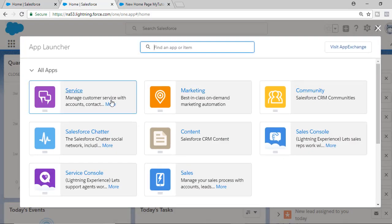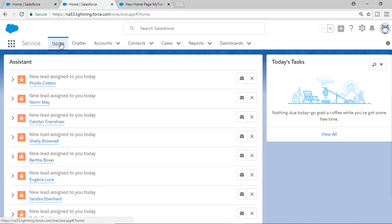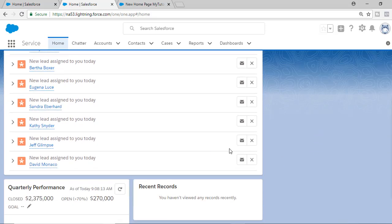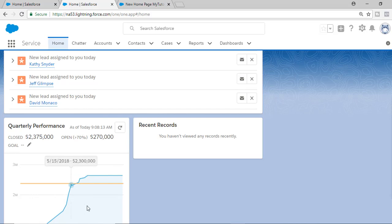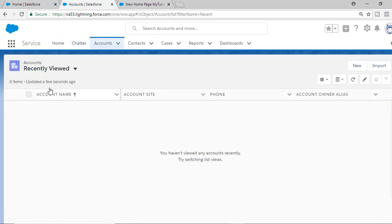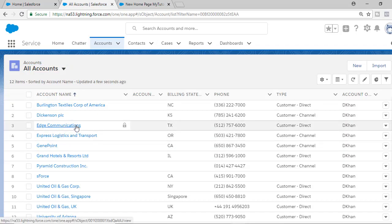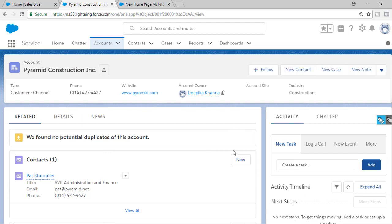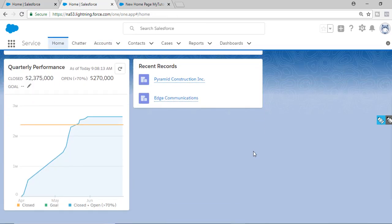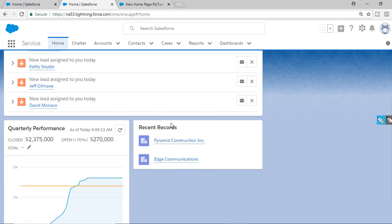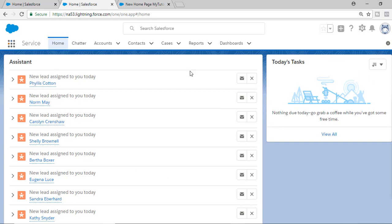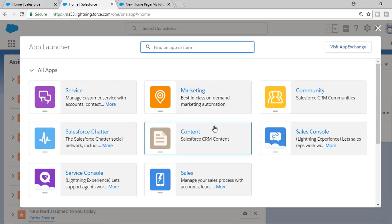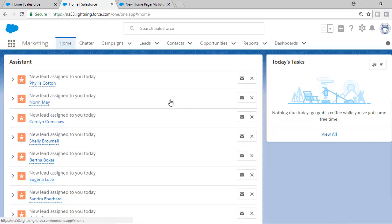If you go back and navigate to different applications, you'll see the page refreshes. In the service application's home page, assistant information is here. If there are no today's tasks, quarterly performance comes here, and these are the recent records. If you view some records and then go back to the home page, you'll see those recently viewed records appear in the recent records section.